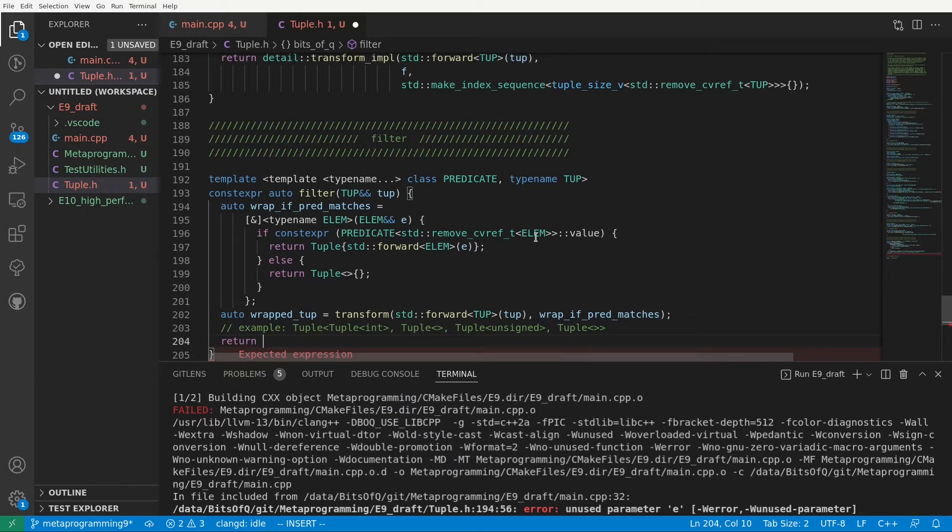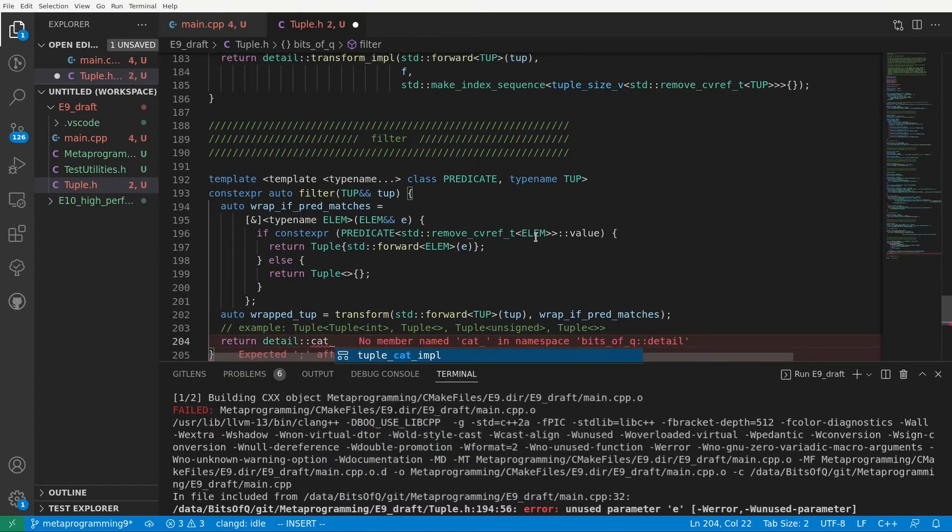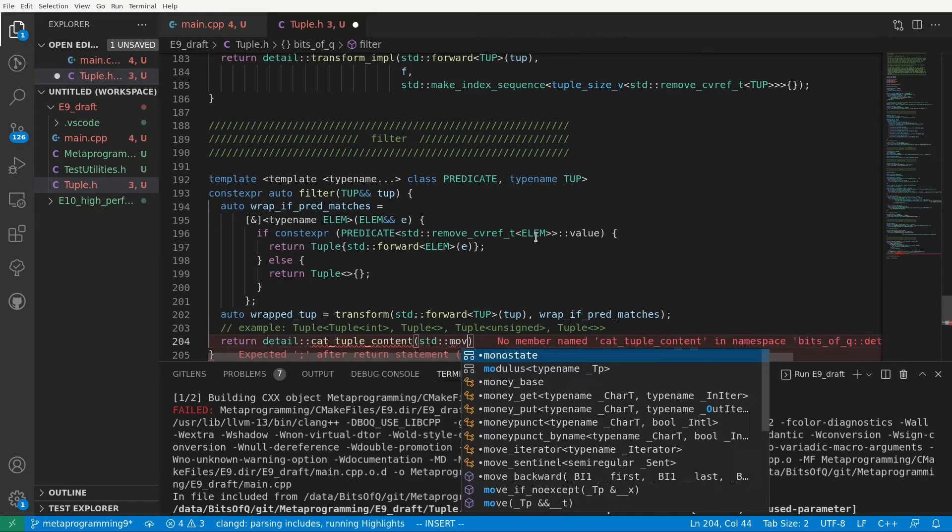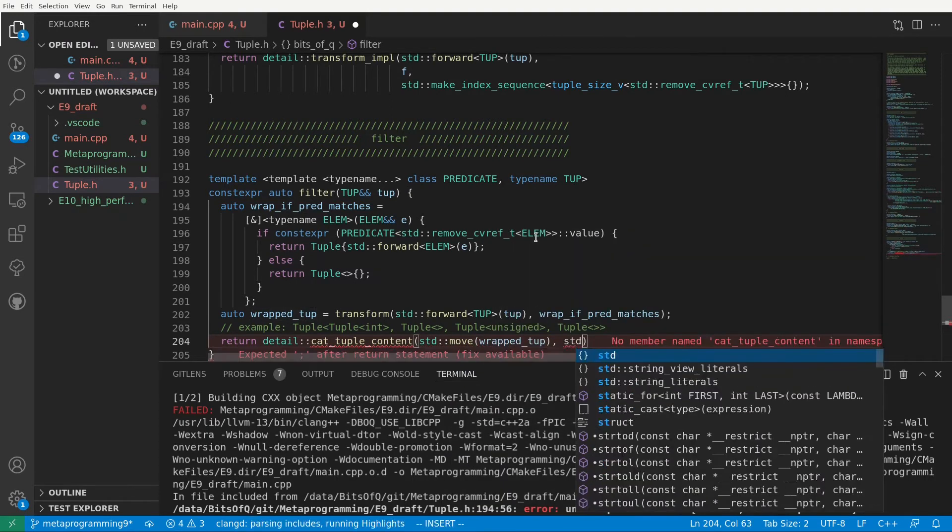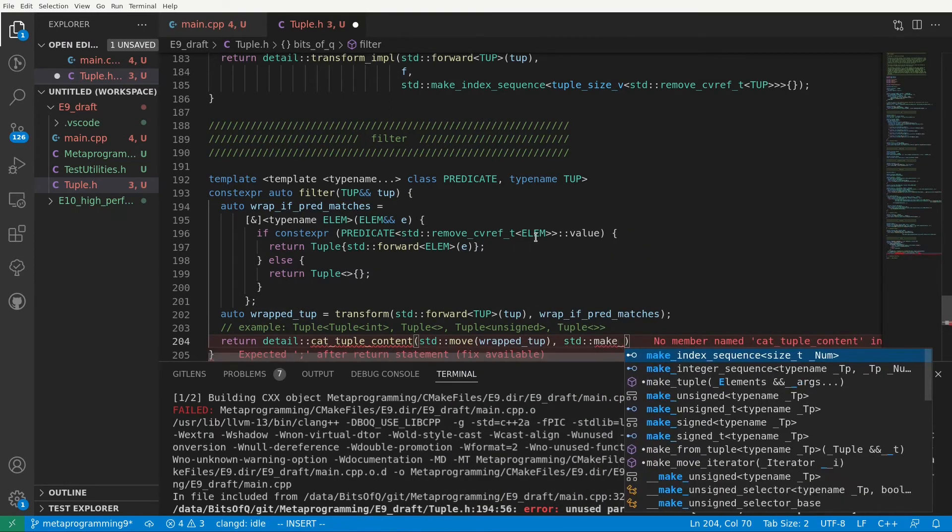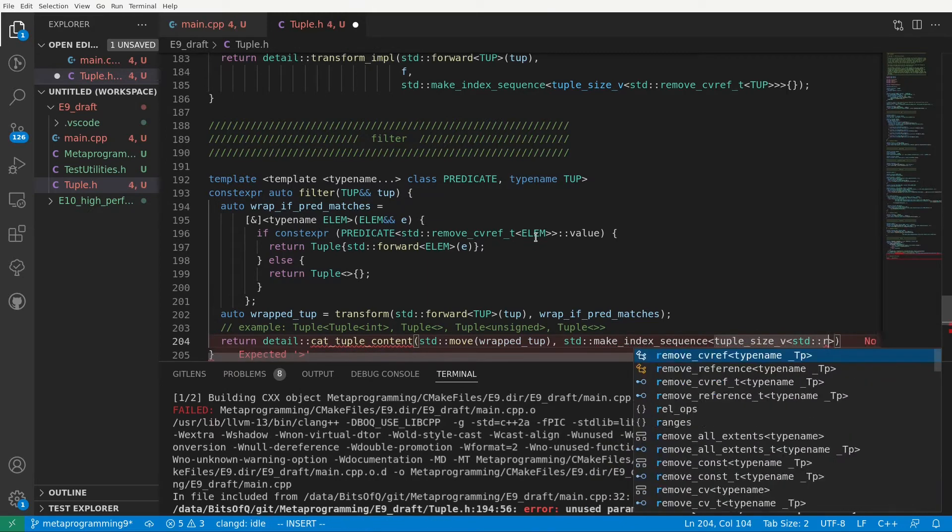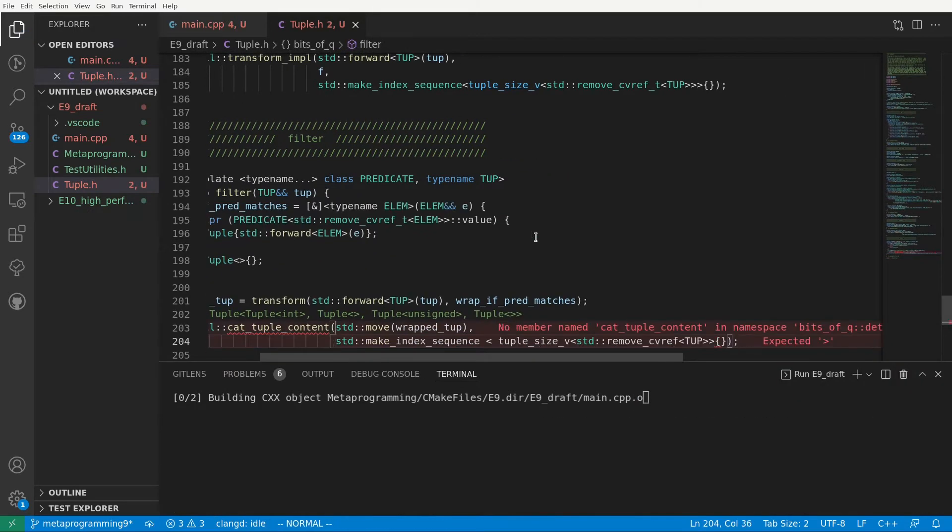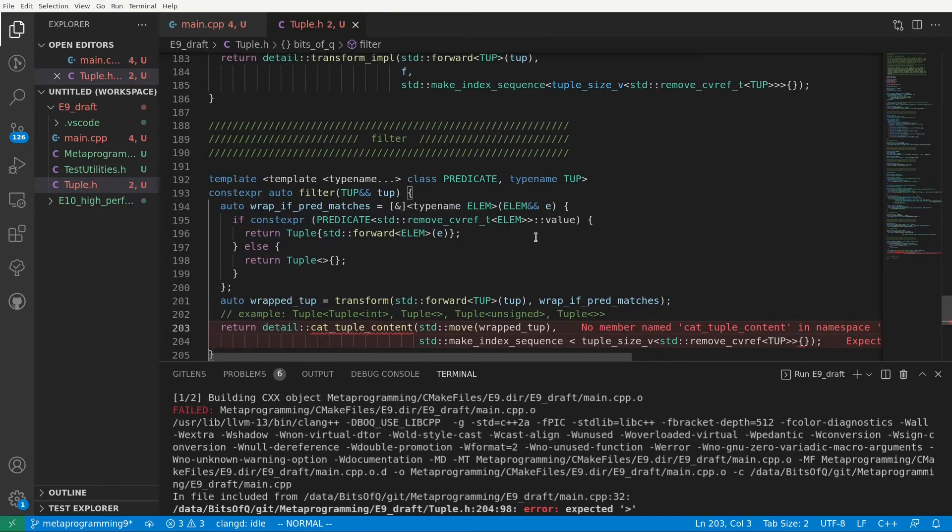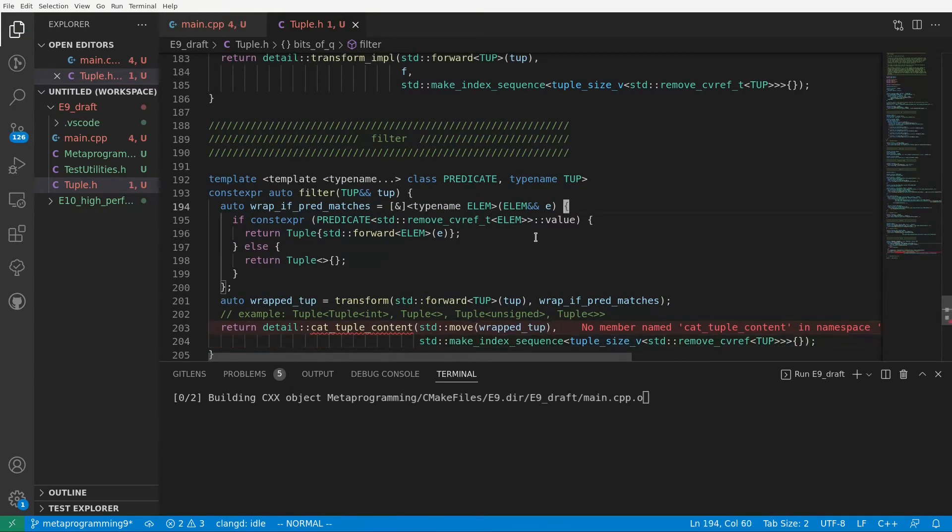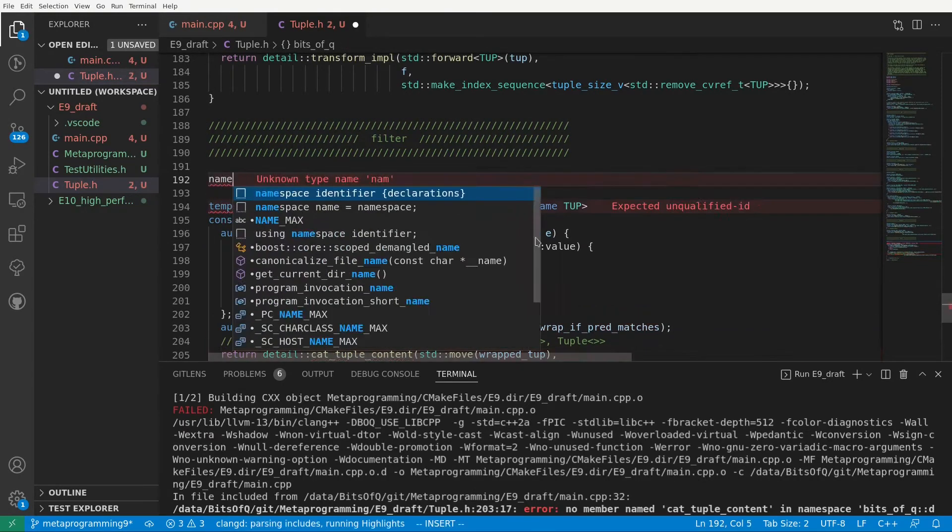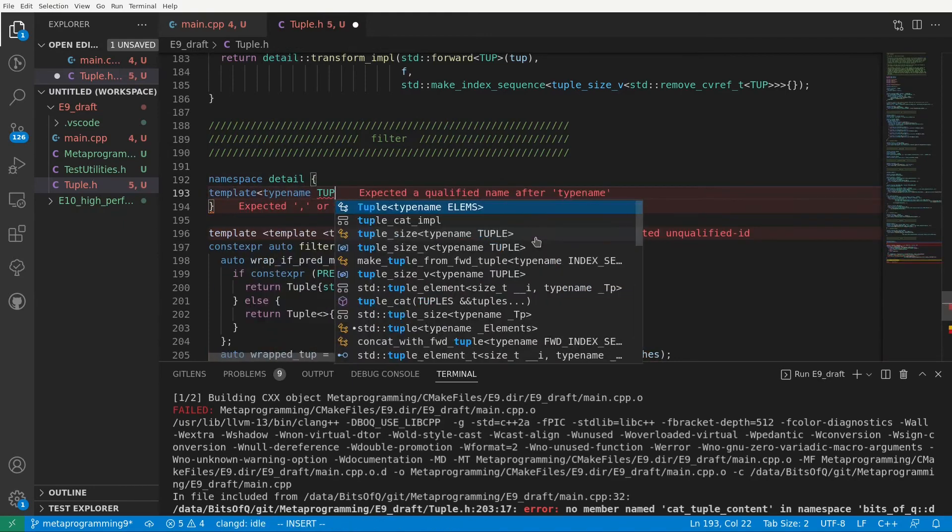Now we want to do a tupleCat of all the elements of our wrapped tuple. So let's create a new function in the detail namespace called catTupleContent that is going to do this for us. We'll pass it our wrapped tuple which we can just move because we know it's an L value and we'll also pass an index sequence of the size of our wrapped tuple.